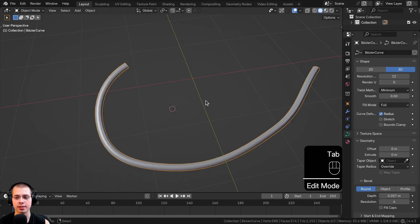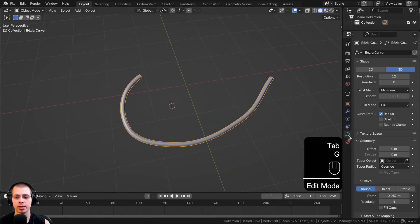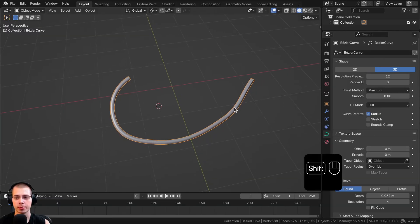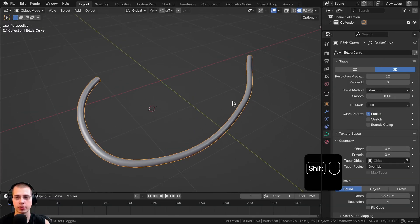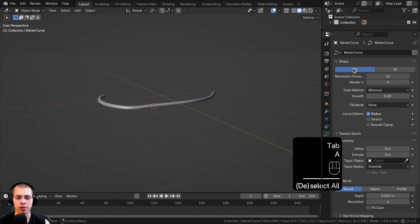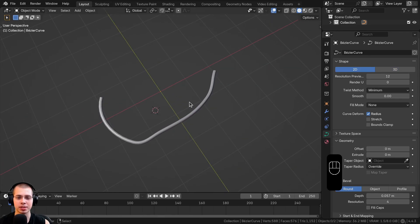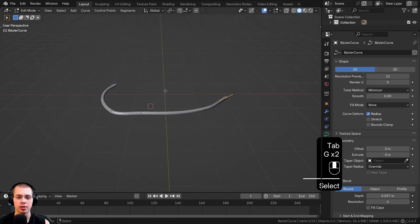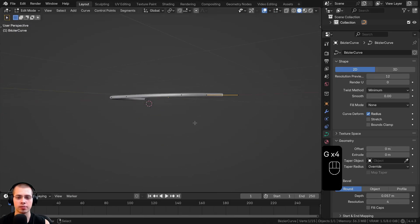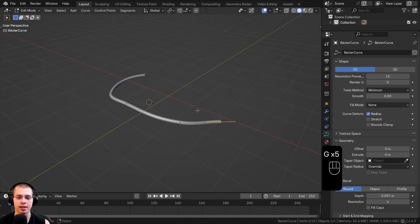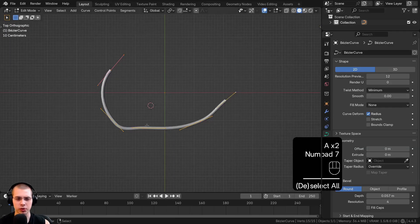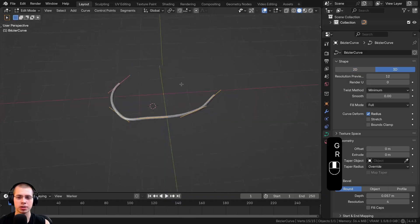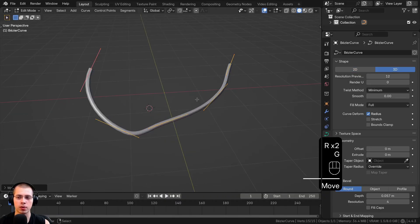Let's go over more curve settings in the Object Data Properties. Clicking 2D will flatten the curve — in Edit Mode you can see it's totally flat and you can't move it on the Z-axis. That might be useful for creating a logo. I usually just keep it at 3D so I can move it in 3D space.